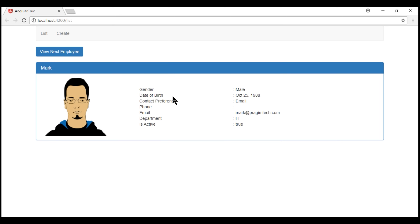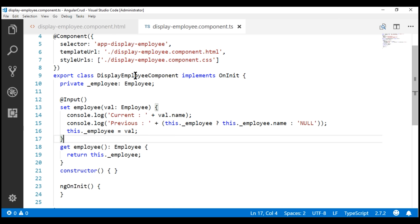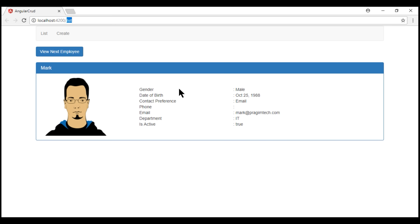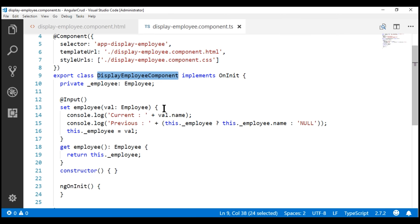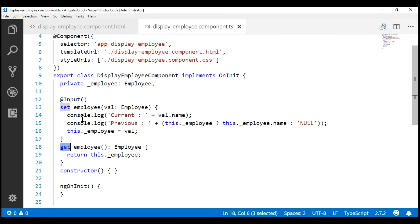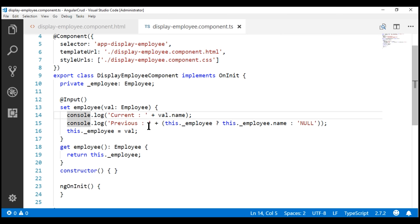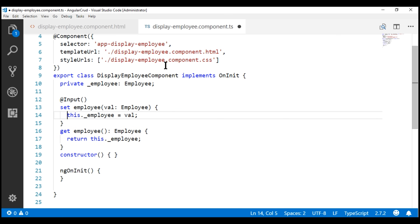At the moment, our list page displays one employee at a time, and it is the display employee component which is responsible for displaying these employee details. This display employee component is the child component nested inside the parent component, list employees component. This child component has one input property, employee, with a setter and a getter. Inside the setter, we have some code which logs any changes to the employee property to the browser console. We don't need this logging code anymore, so I'm going to delete that.